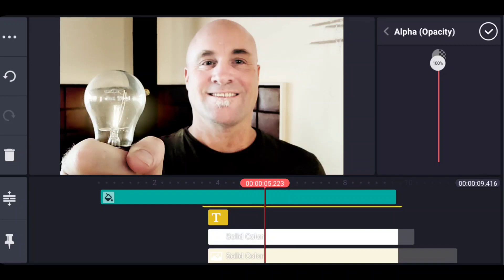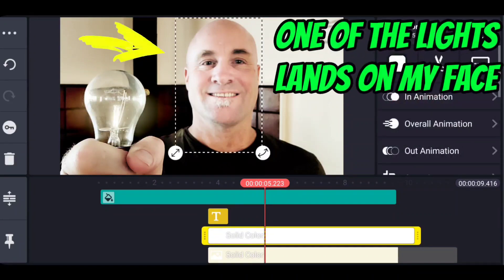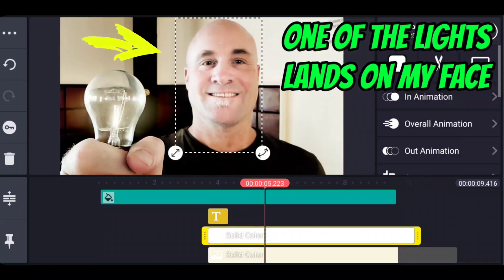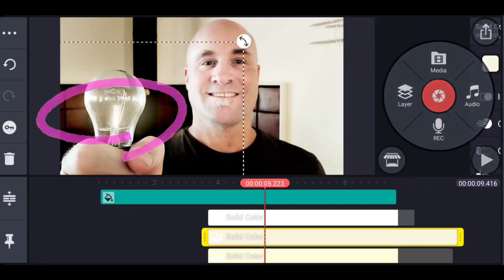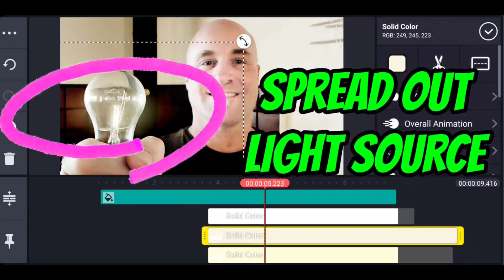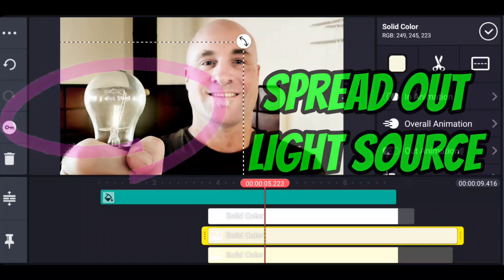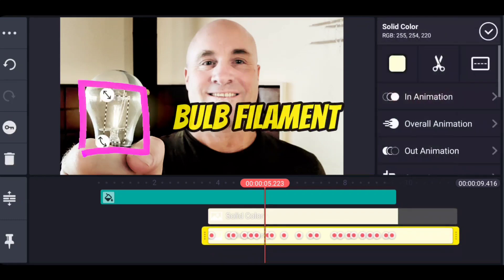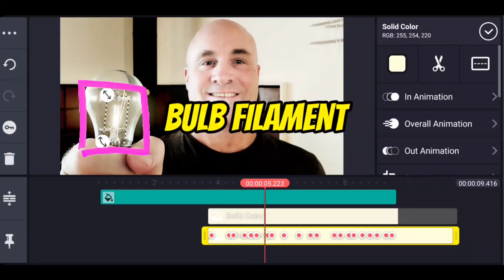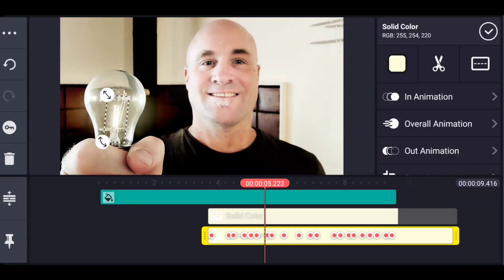Now let's just take a look for a second at these three solid color layers. One of them represents a light that is hitting the side of my face. The other one represents a more spread out light coming from the bulb that is hitting the walls and the areas around. And the last one is actually the filament which is lit up the brightest out of all of them. Now we're going to go and we're going to rebuild it and show you how to build all of these layers.